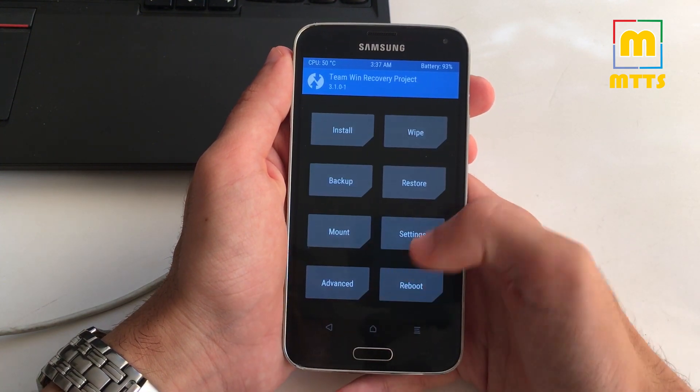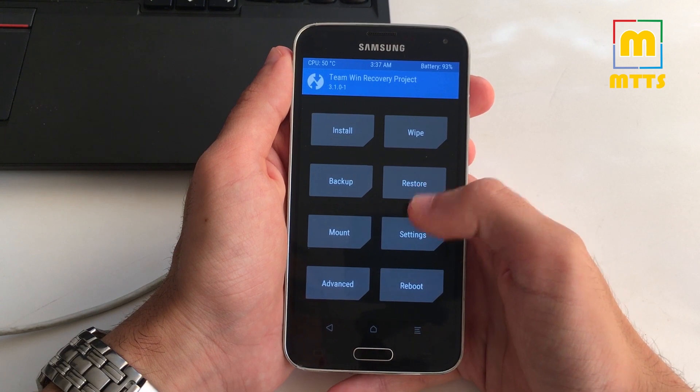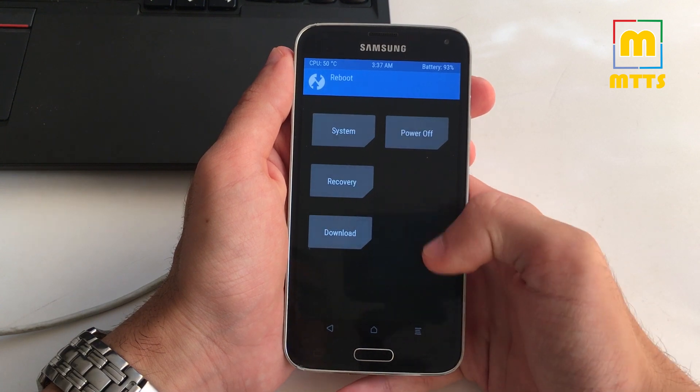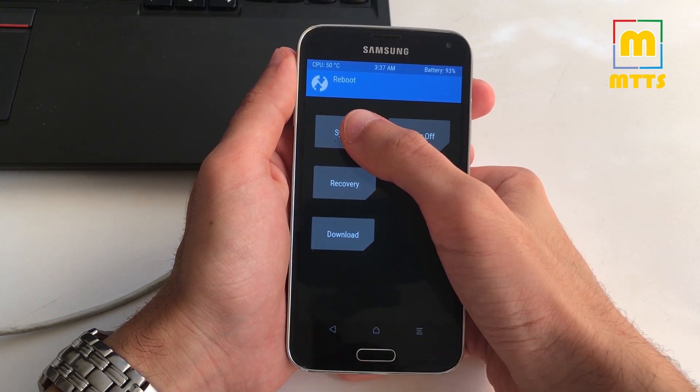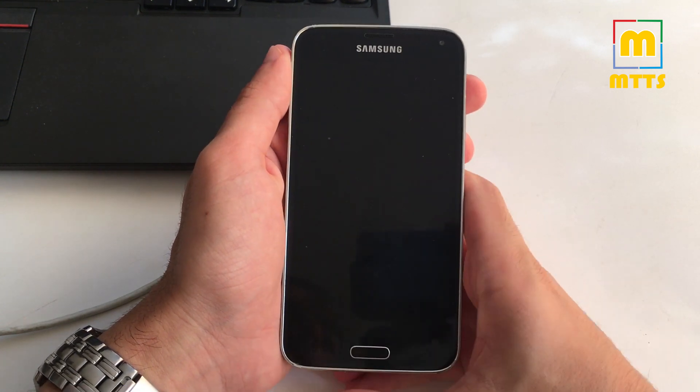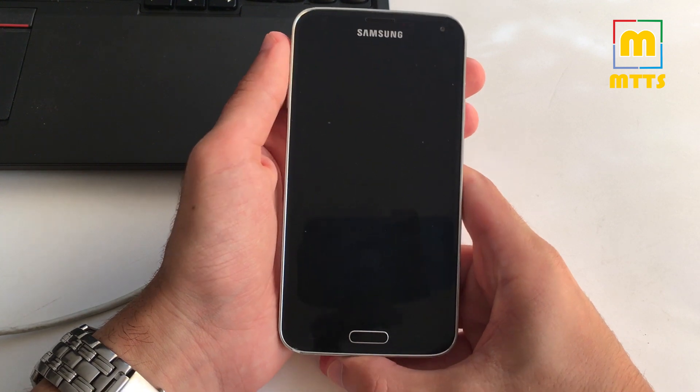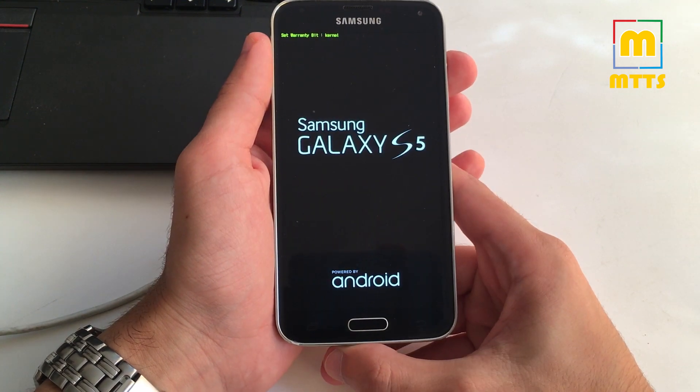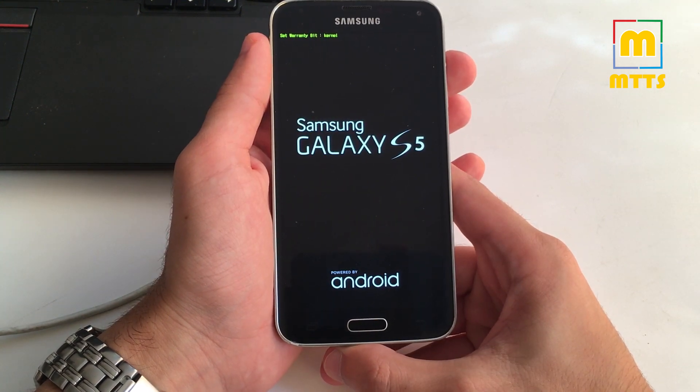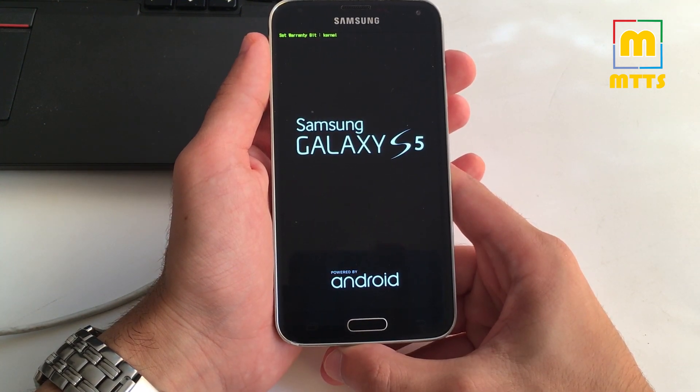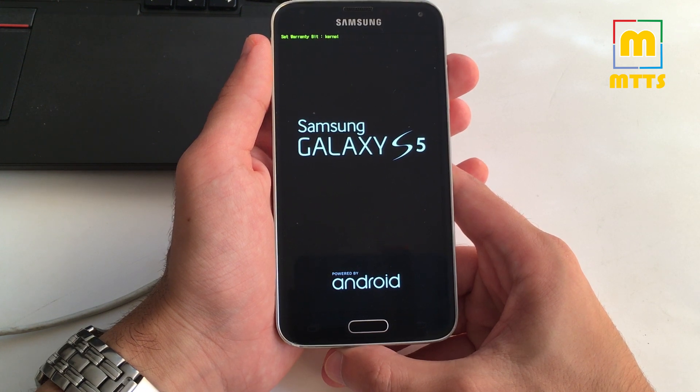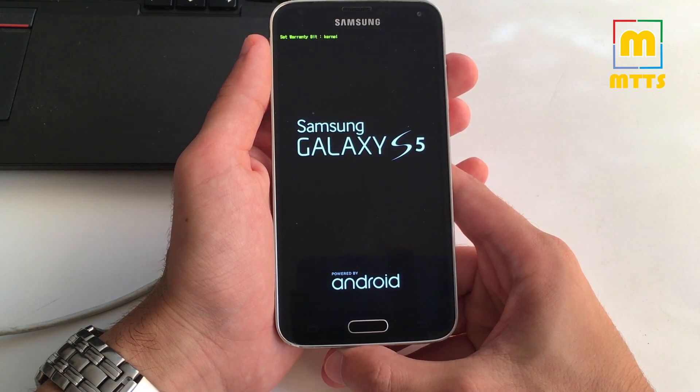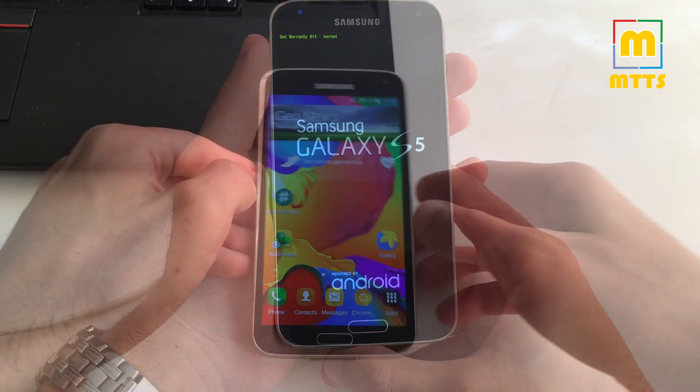Now you can simply restart the device by clicking reboot in system. Do not worry if the device reboots a couple of times or if it takes a couple more minutes to boot up. Simply wait for it.